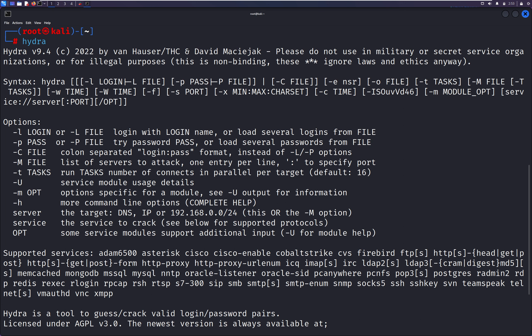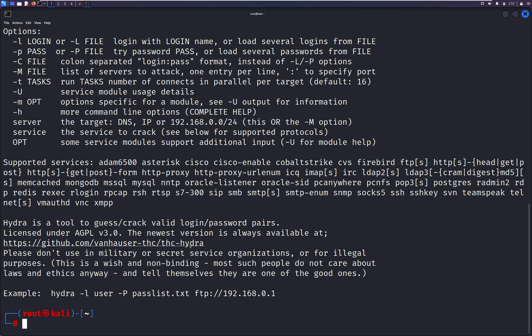If you really want to deep dive into Hydra, you can follow the official documentation from their website, or just type 'man Hydra' in a Kali Linux box, which is the manual for the Hydra tool. Or you can follow my channel.